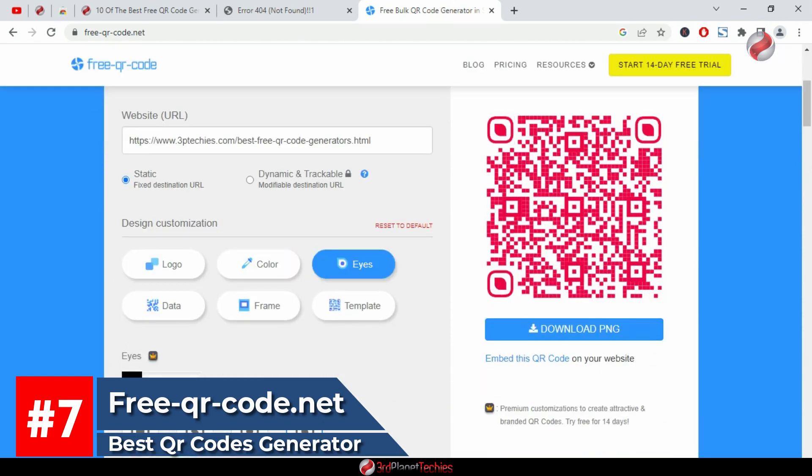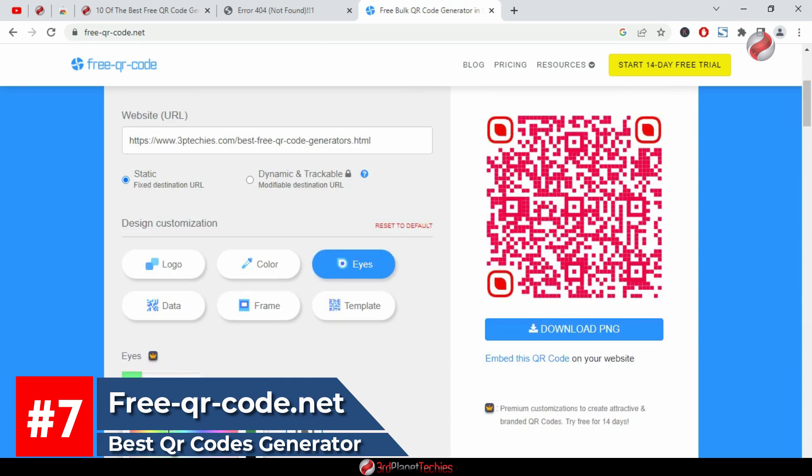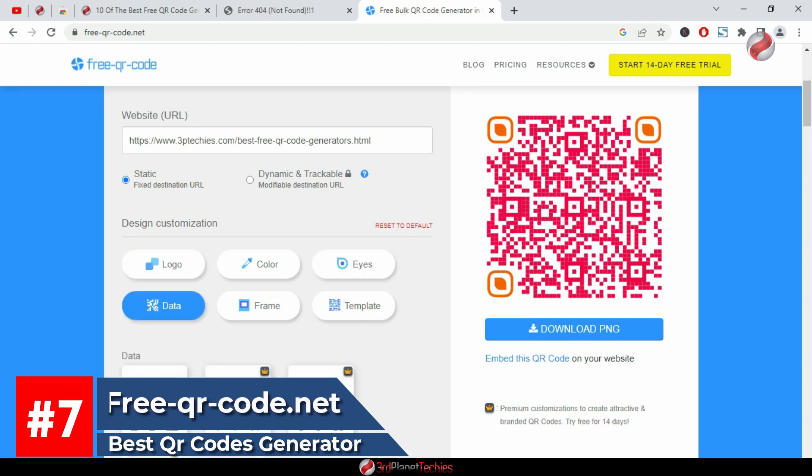The app offers an iPhone QR code generator as well as an iPad QR code maker. And there are other features such as color selection, transparency level adjustment, and border width adjustment.